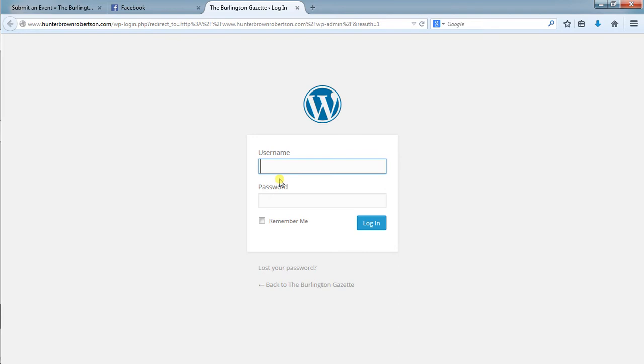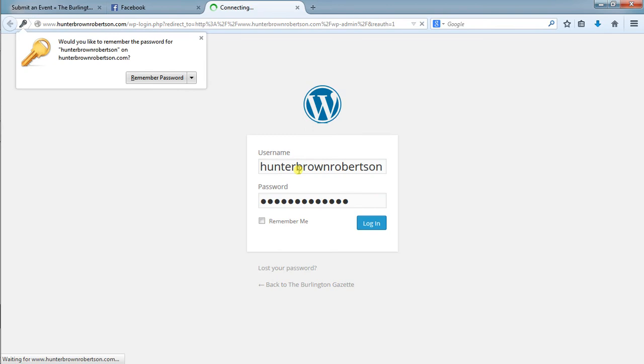The user credentials are Hunter Brown Robertson with the password I provided starting with the uppercase L and ending in the 1-3. You log in and we'll get to the dashboard.